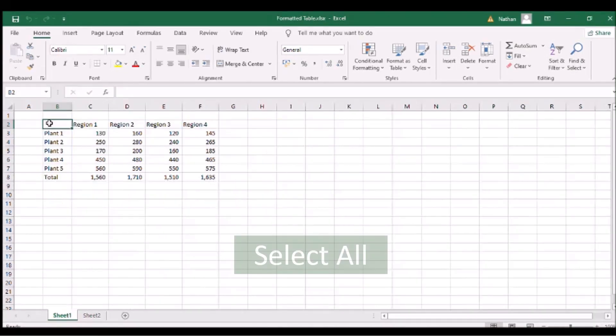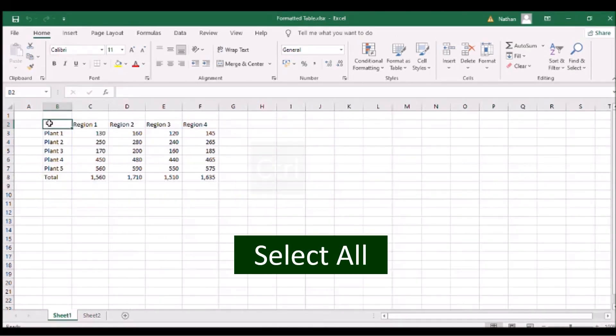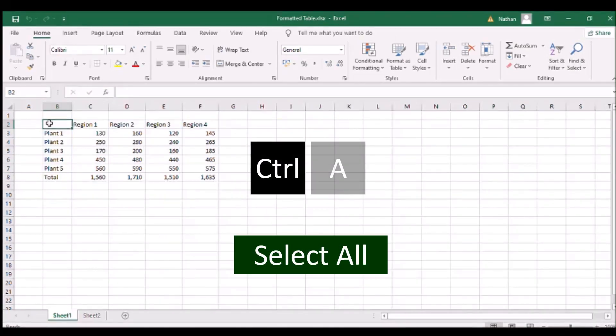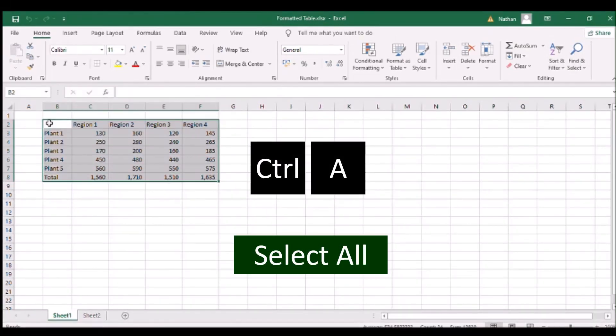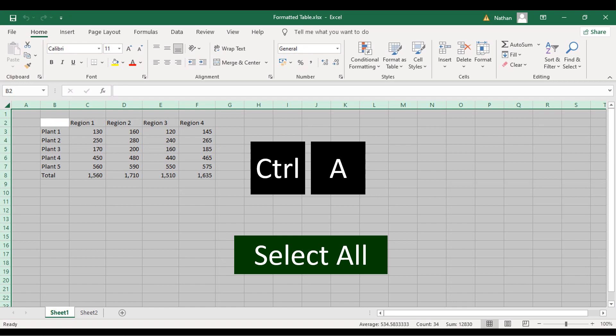To select everything, press Ctrl and the letter A. To select the entire worksheet, the Ctrl command should be done twice.